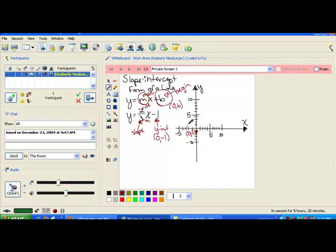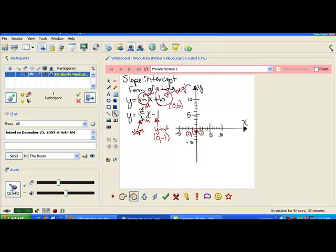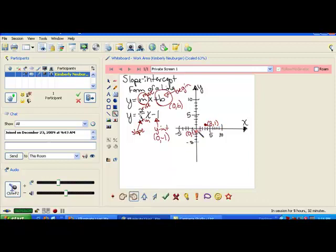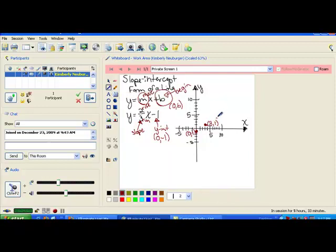Our slope tells us that from this point at the y-intercept, we need to go up 2 — rising 1, 2 — and then run forward 1, 2, 3 to land at a new point. We'll go ahead and put a dot there and label it with its coordinates. If we want to find another point, we can go up 2 more and forward 3 more, and we land at the point 6, 3. That point's coordinates are labeled on the graph.